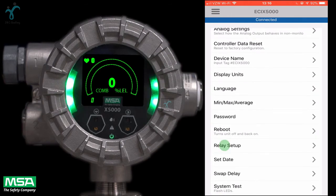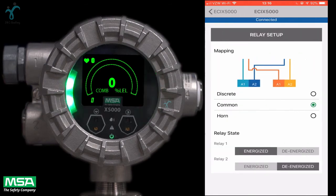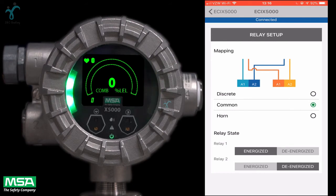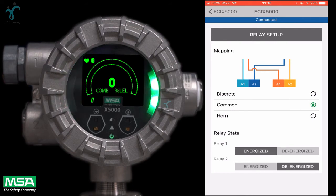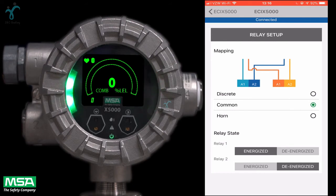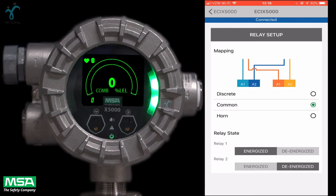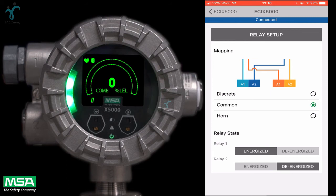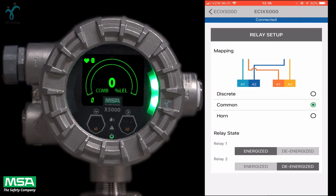Let's take a look at the relay setup next. Relay 1 and 2 can be set to common, discrete, and horn modes, and set to common as default. In common mode, relay 1 is actuated by alarm 1 and relay 2 is actuated by alarm 2.